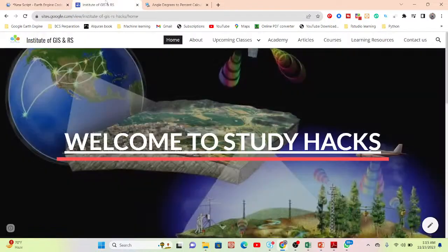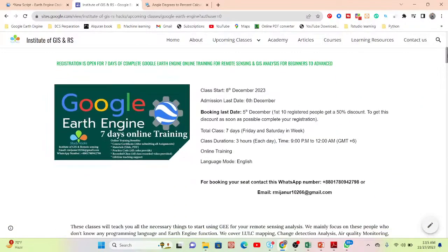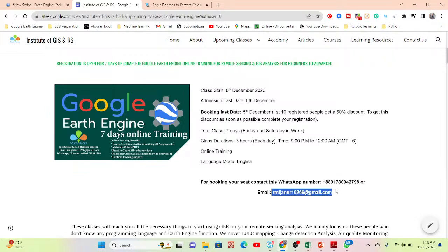Before closing, an announcement about an upcoming online training program starting from 8th December. Registration is ongoing. If you want to join, contact via the WhatsApp number or email provided. This training program is focused only for beginners who have no knowledge about JavaScript, Python, or the Google Earth Engine platform.